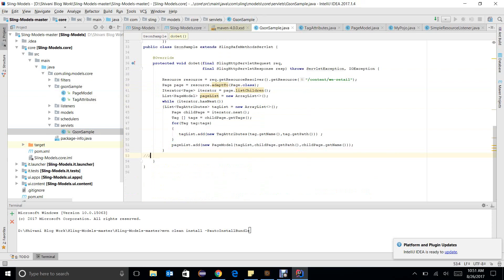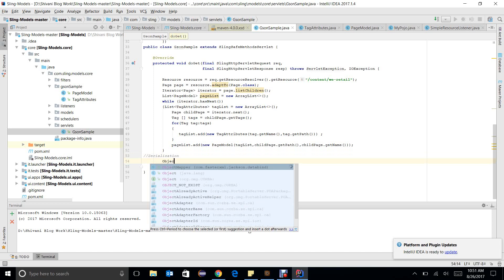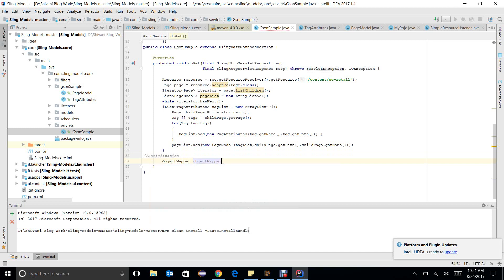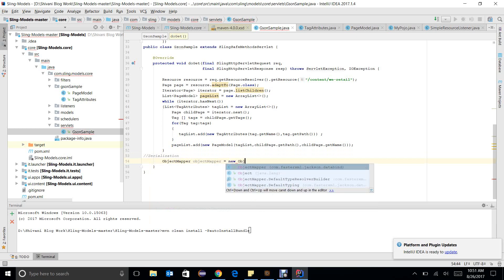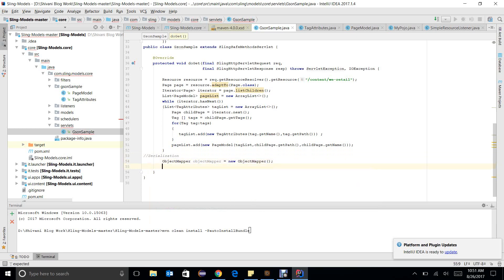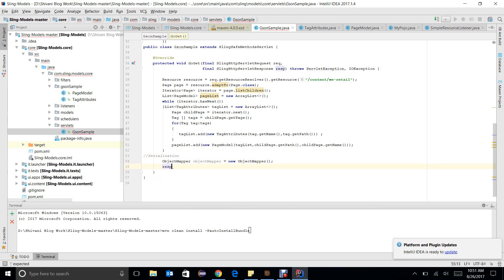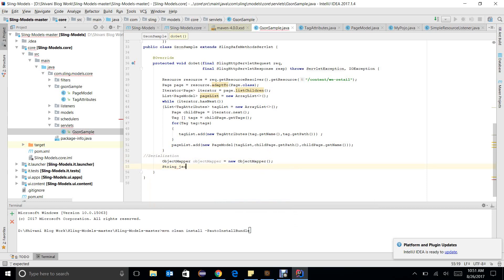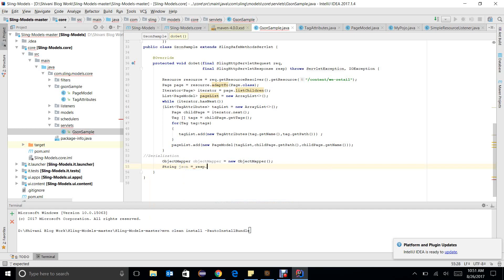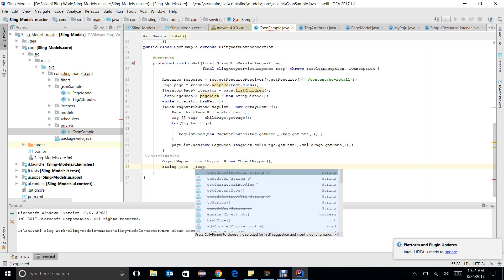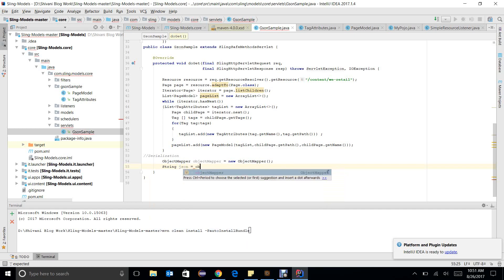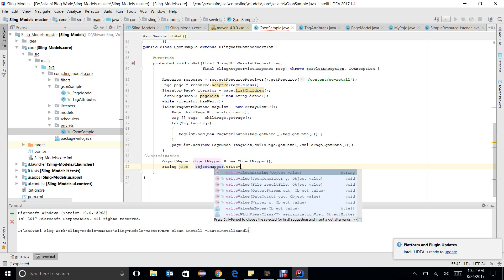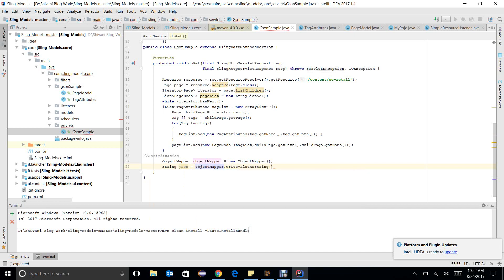First of all I will discuss serialization. See how serialization works in Jackson. We use ObjectMapper, so ObjectMapper object mapper equals new ObjectMapper, and then String json equals objectMapper.write. So I want to convert it into JSON, writeValueAsString is the method and we will pass our complete object.